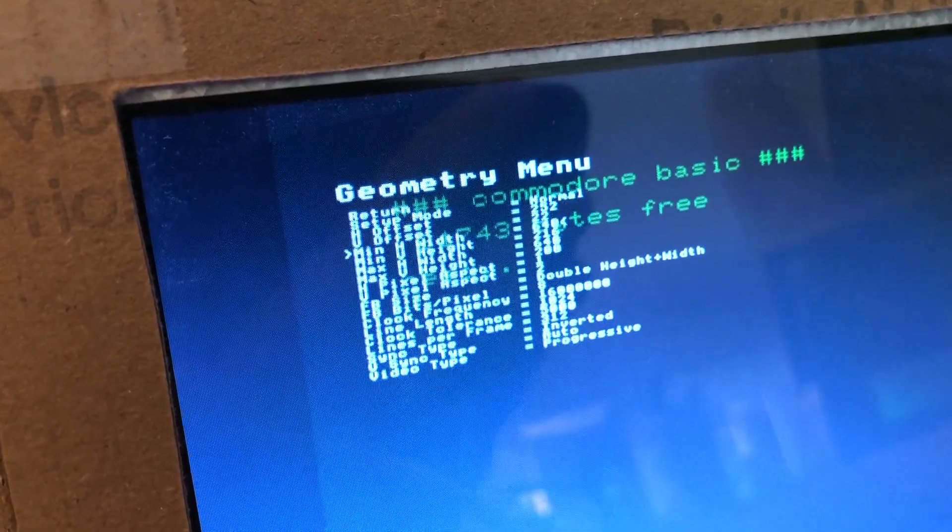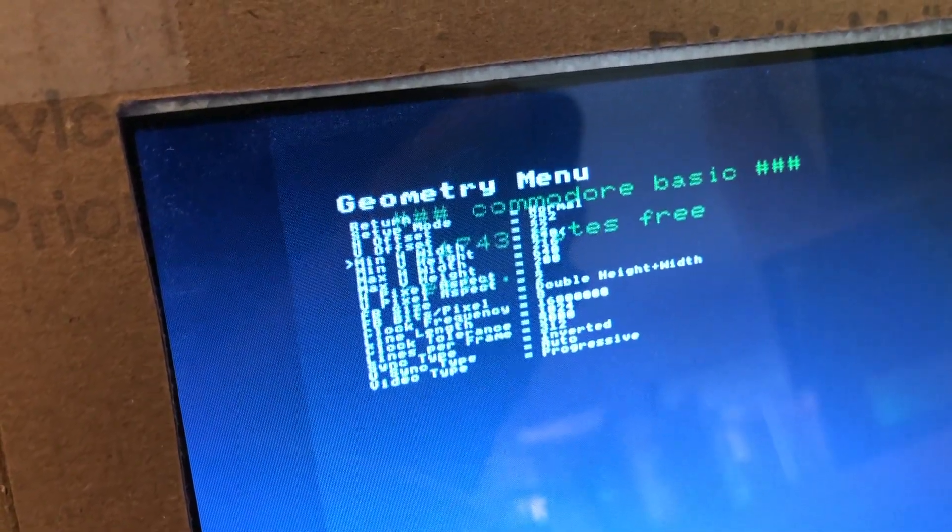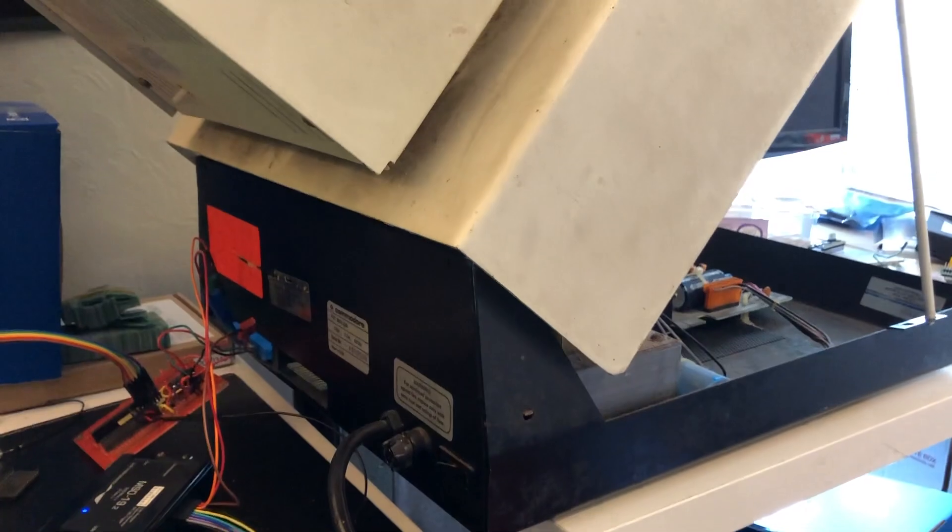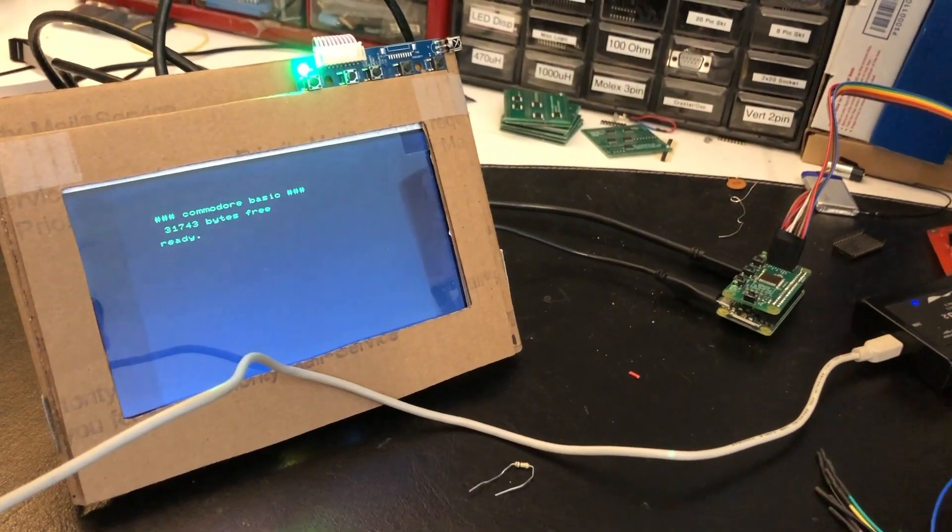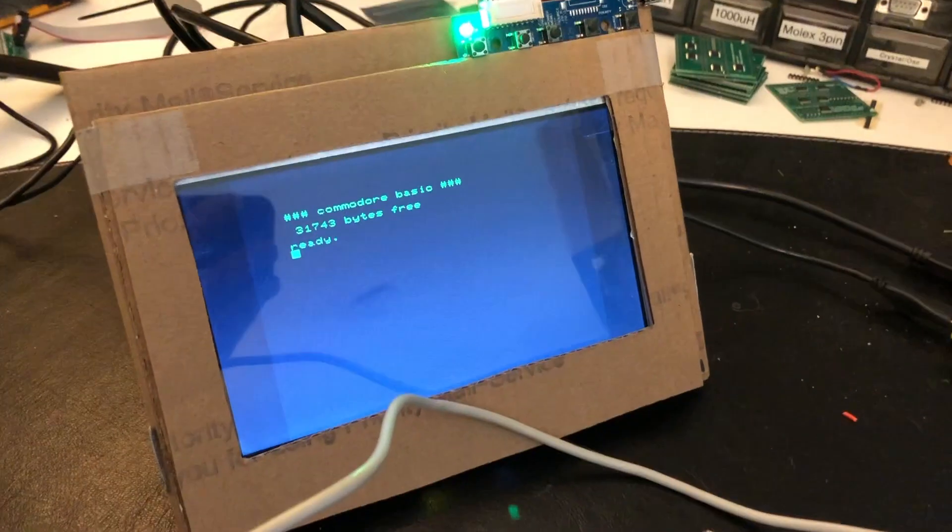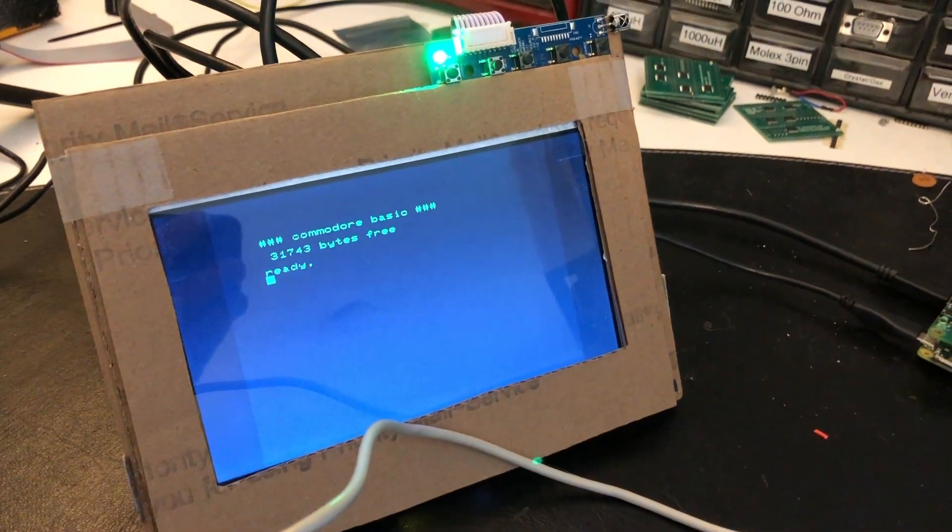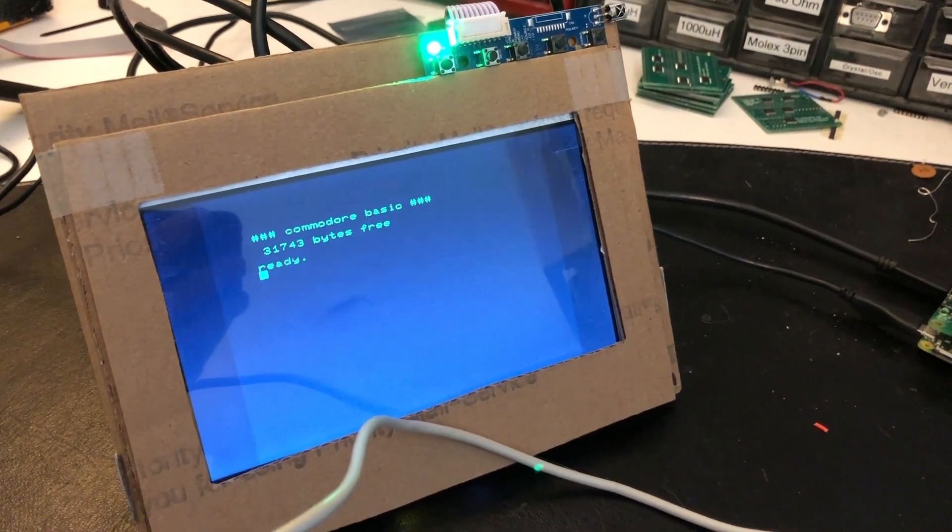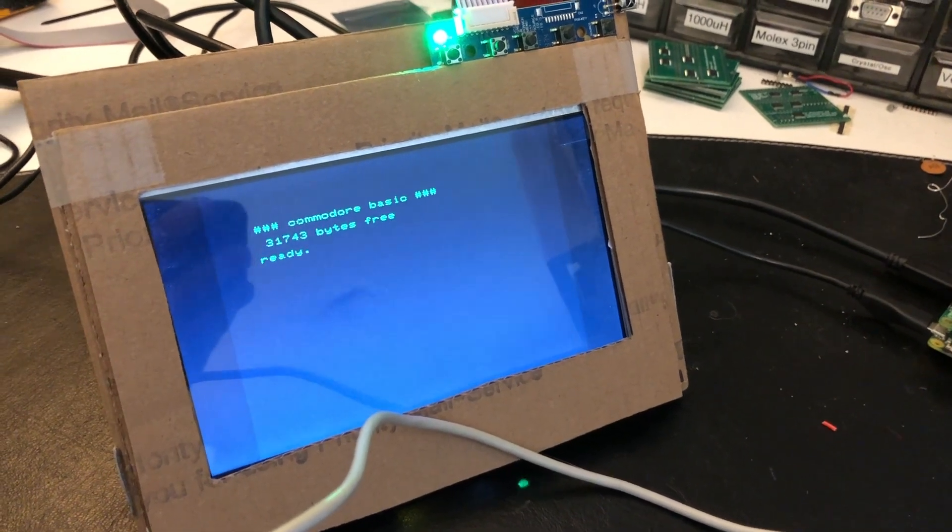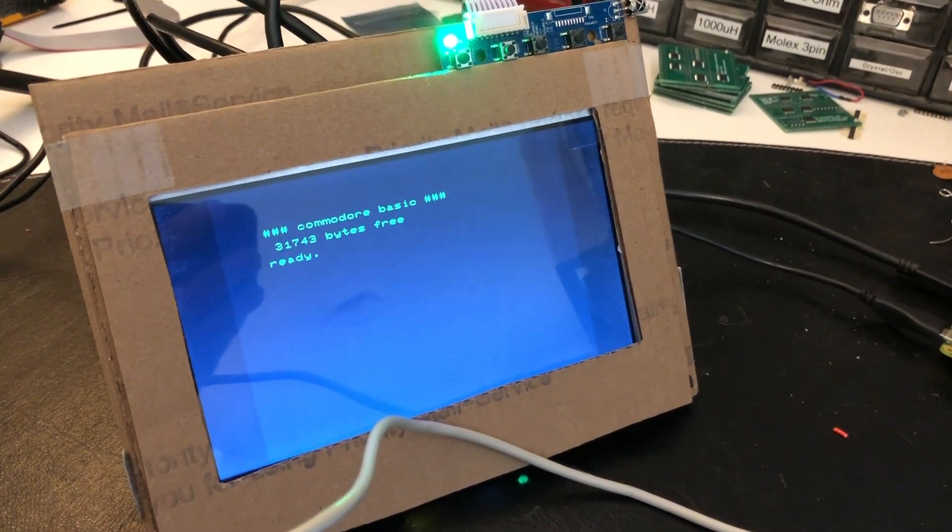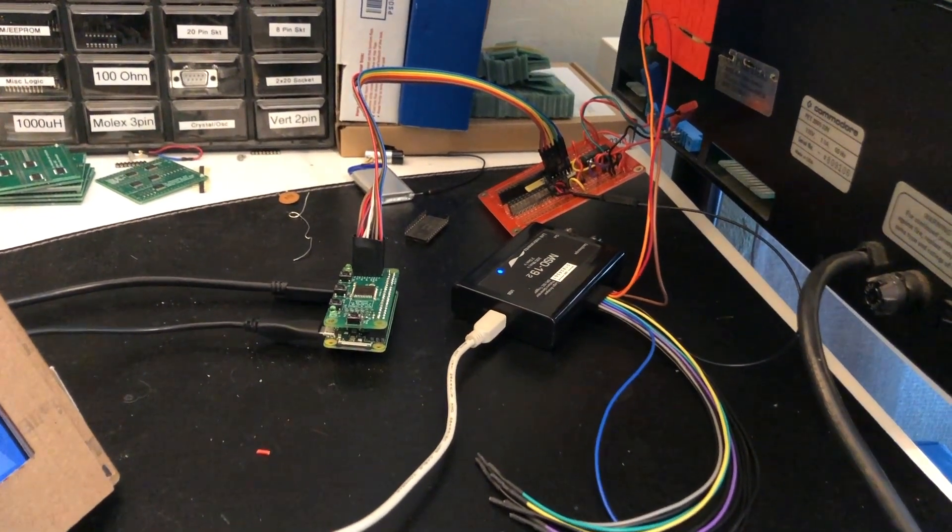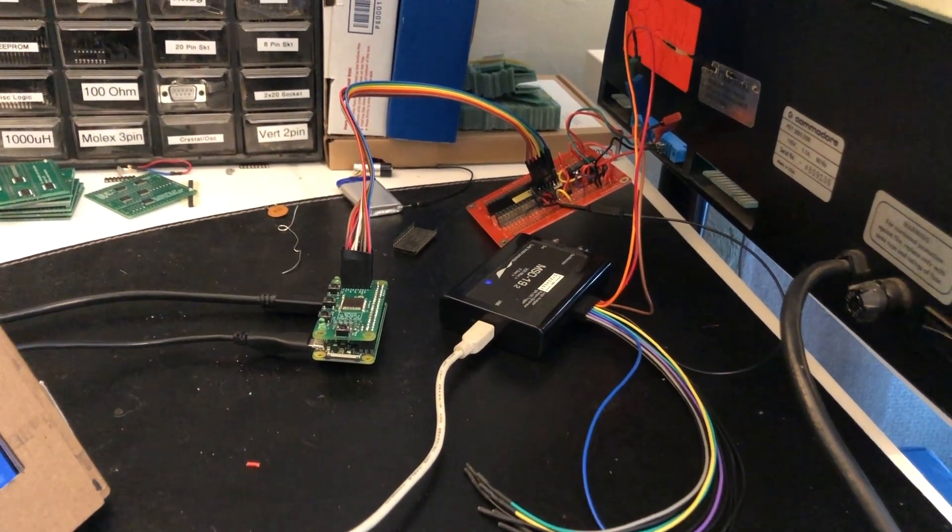It's basically doubled because the real resolution on this is 320 by 200. Going to do some experiments with this. Right now it works on the 2001. I'm going to try it on the PET 8032, which has a slightly different video output. I know that the polarity of one of the sync signals is different, and it's also a different frequency.